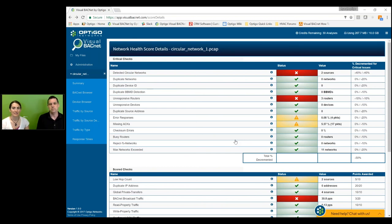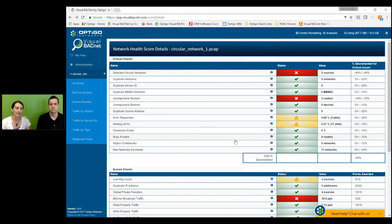Look at that — we've kept it under 10 minutes. If you have any questions, please let us know. We're happy to answer more questions about your circular network and how you can find individual BACnet issues. Have a great day. Thanks so much for joining us. Watch your jack boxes — it's easy to get into.